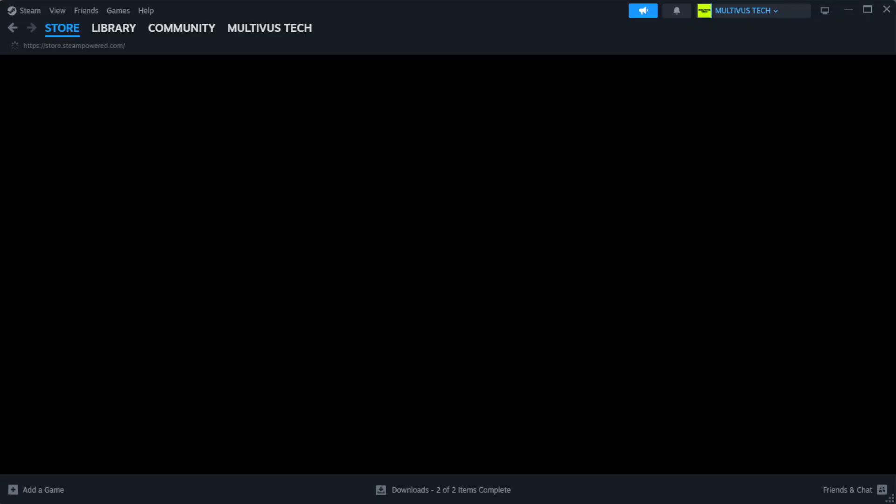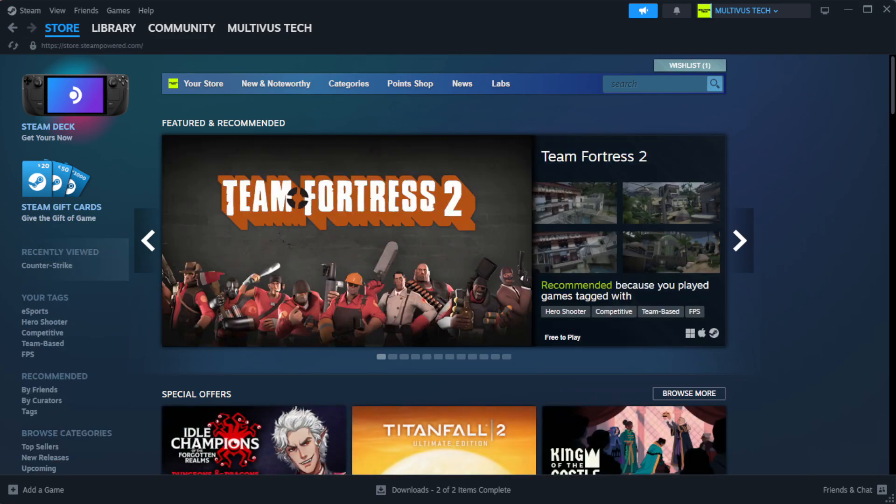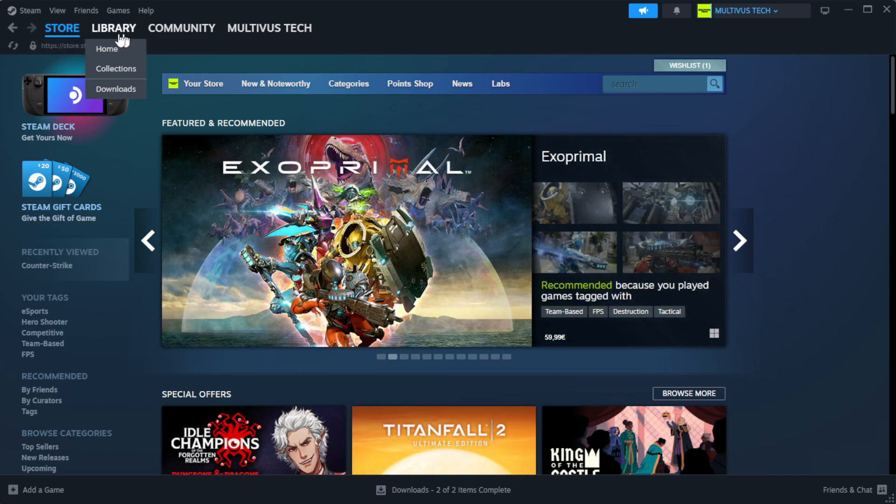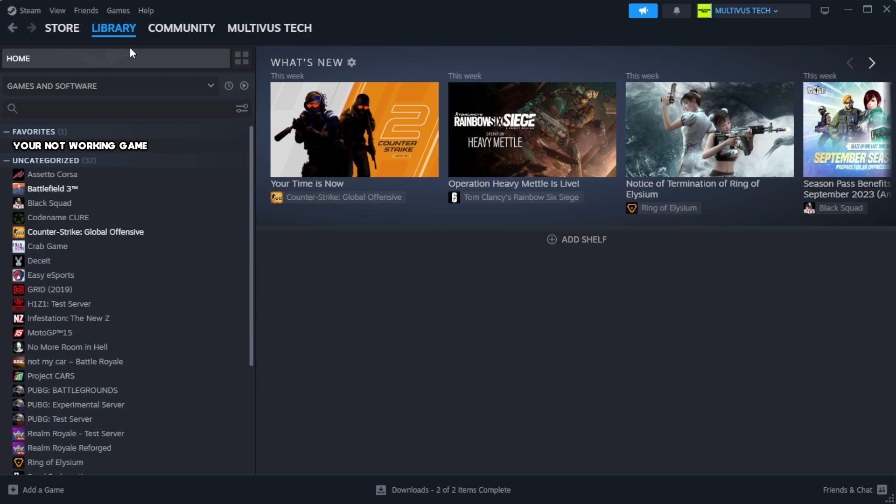Open Steam. Go to the library. Right-click your not working game and click properties.